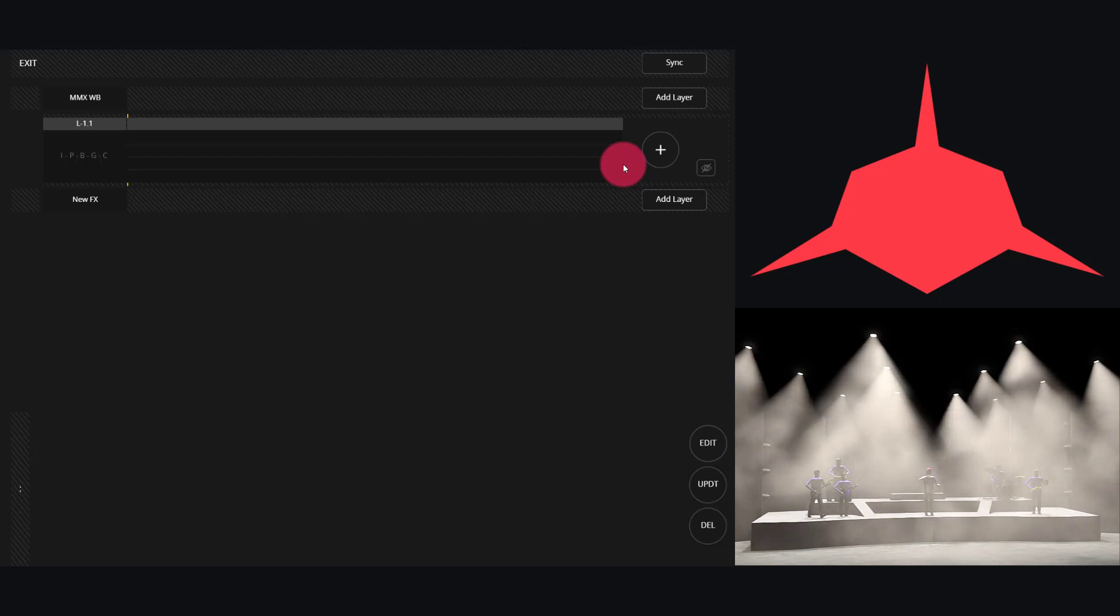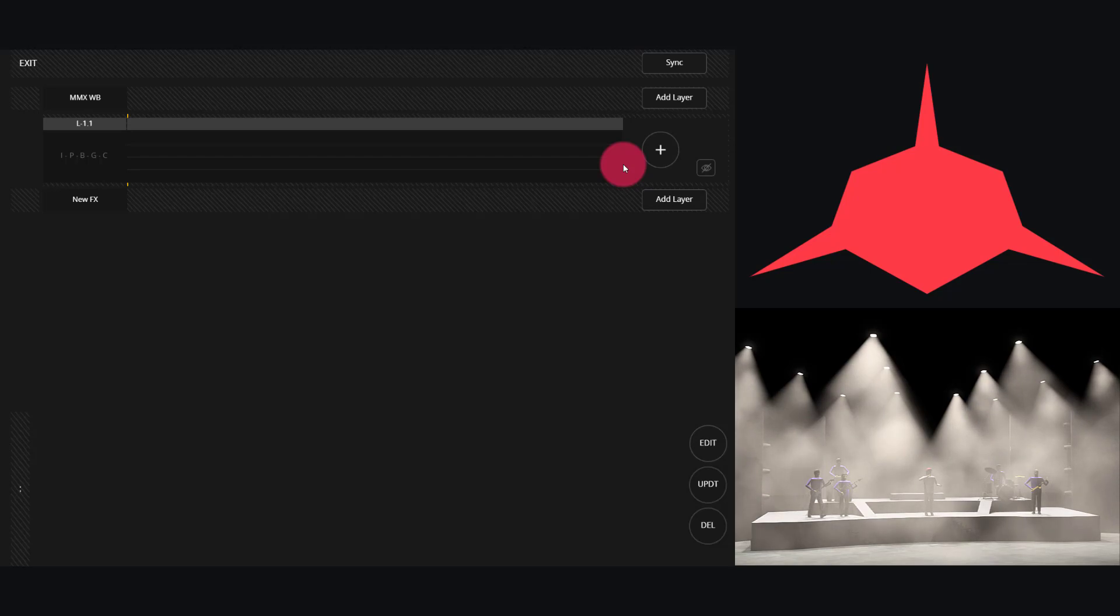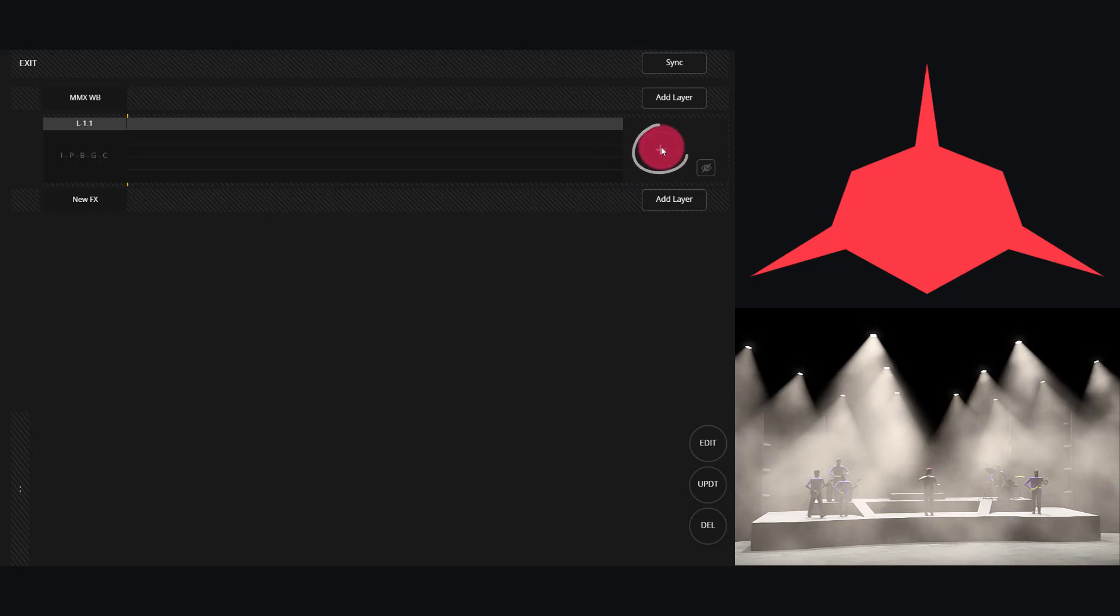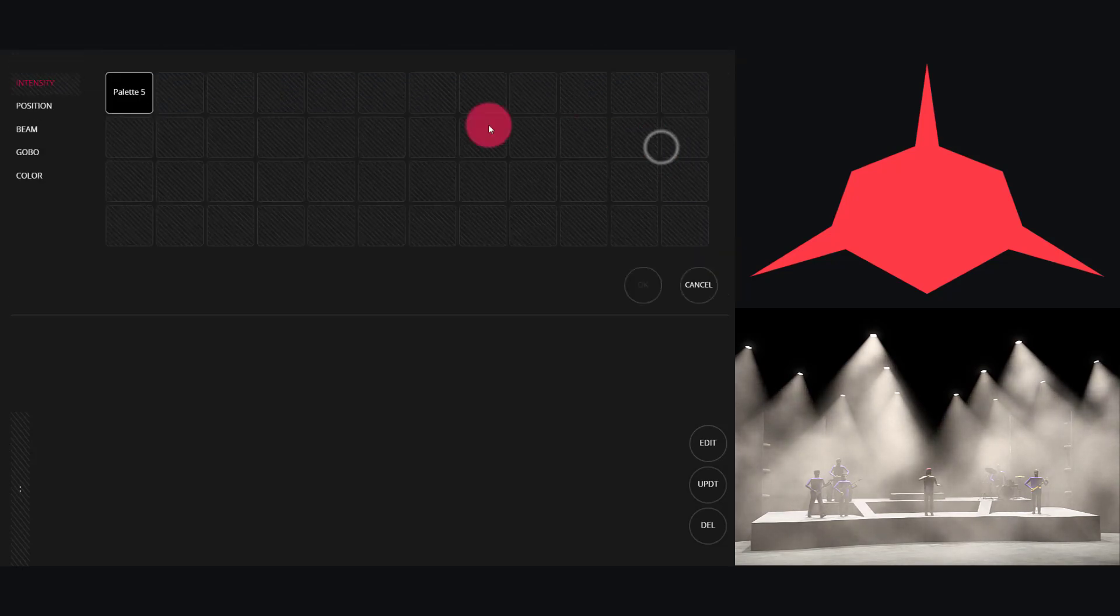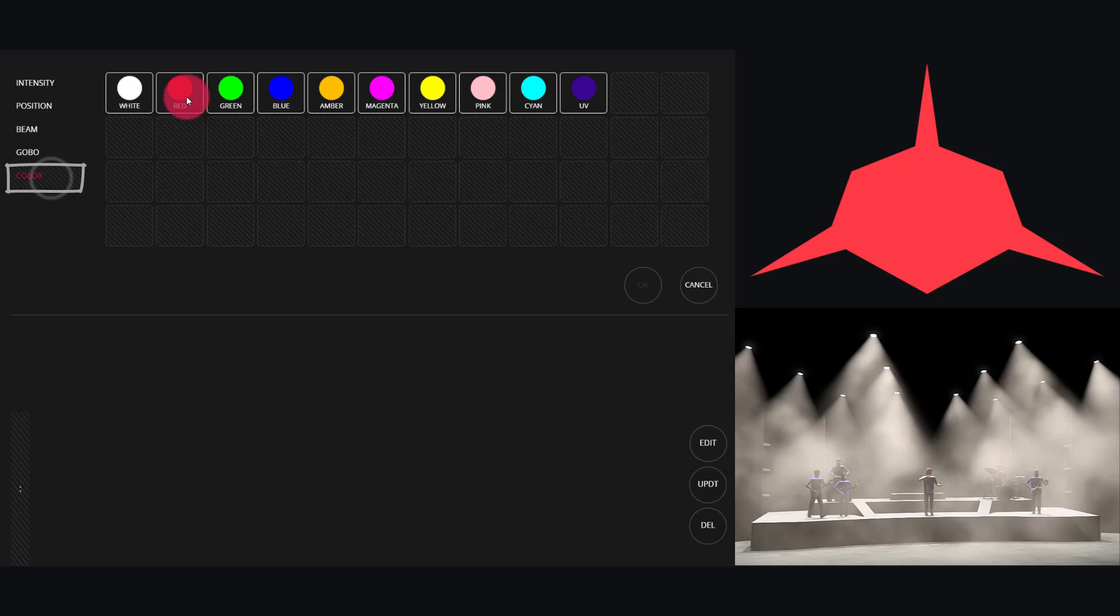You'll definitely want to generate presets for things like pan tilt positions, intensity, and any other parameters that you'd like to use in these advanced effects. Let's start with a basic color effect. We can press the plus sign right here, go to Color, and then we'll choose our first color.